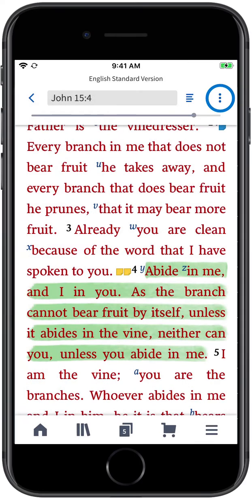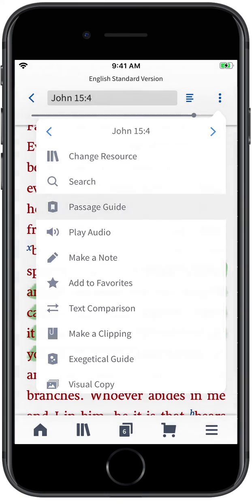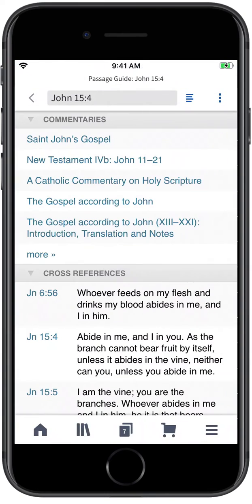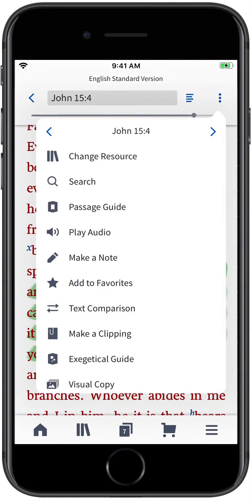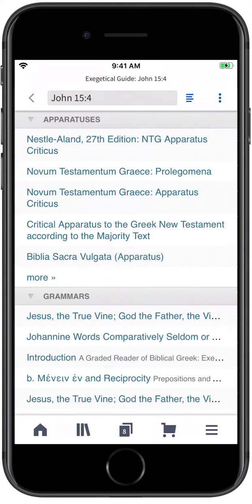When you're ready to go deeper, use the Actions Menu to launch your next study on a passage or verse. The Passage Guide gives you access to commentaries and other resources helpful for preaching and teaching. And the Exegetical Guide allows you to examine grammatical and textual issues.